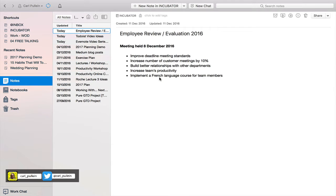Most people who work for large organizations have to partake in an employee review or evaluation at the end of every year. Now is about the time of year where your manager will probably be going through your review and looking at areas that you can improve on your performance for next year.